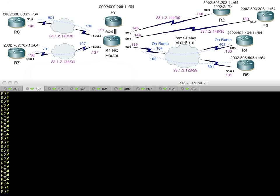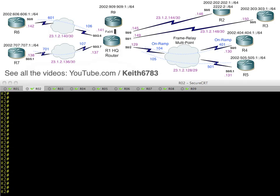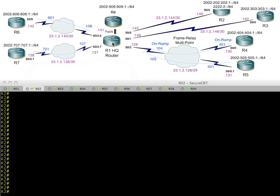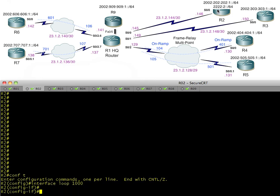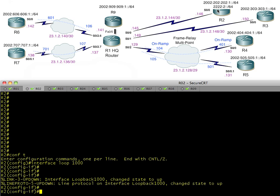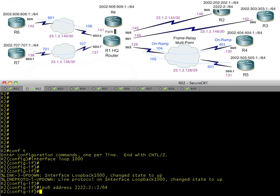In a previous video we walked through step-by-step on how to set up 6to4 automatic tunnels for the purpose of getting across a portion of our network that was not IPv6 ready or capable. But what if we want to have more reachability than just the 2002 prefixes? Let's go to R2 and add a new loopback interface with an IP address in the 2222:2 network space, using a host ID of 2. So now we have this brand new network.